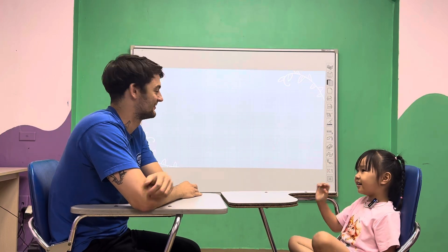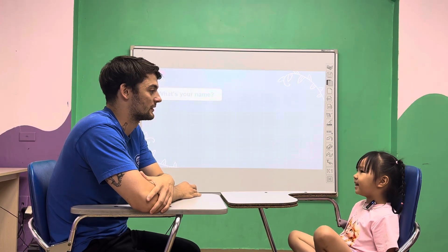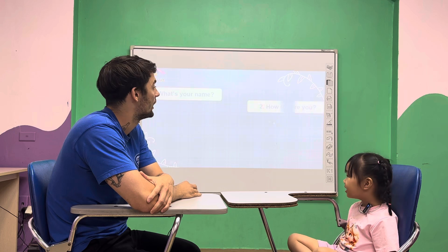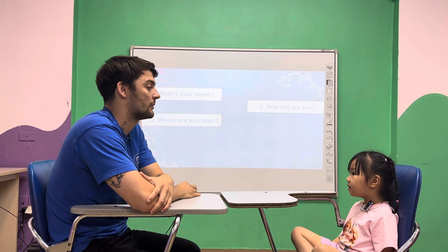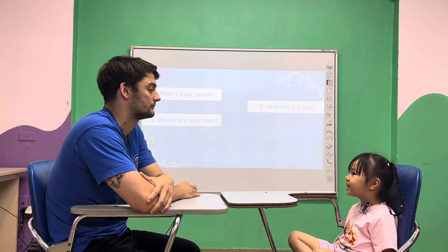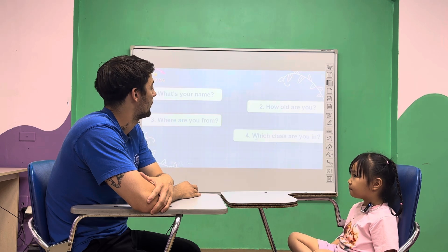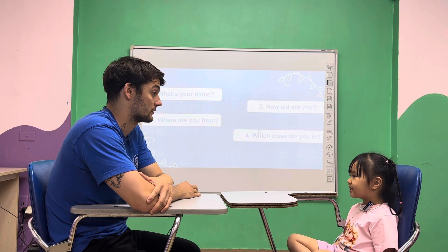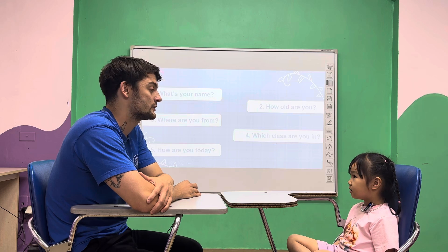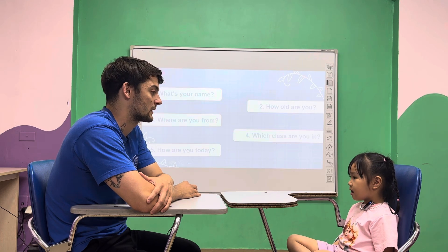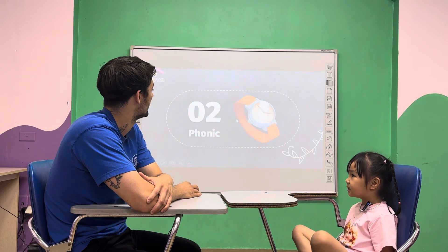Hello! What's your name? My name is Jerry. Jerry? How old are you? I'm five years old. Where are you from? I'm from the land. Which place are you in? I'm in the last one joy. How are you today? I'm happy. You're happy.